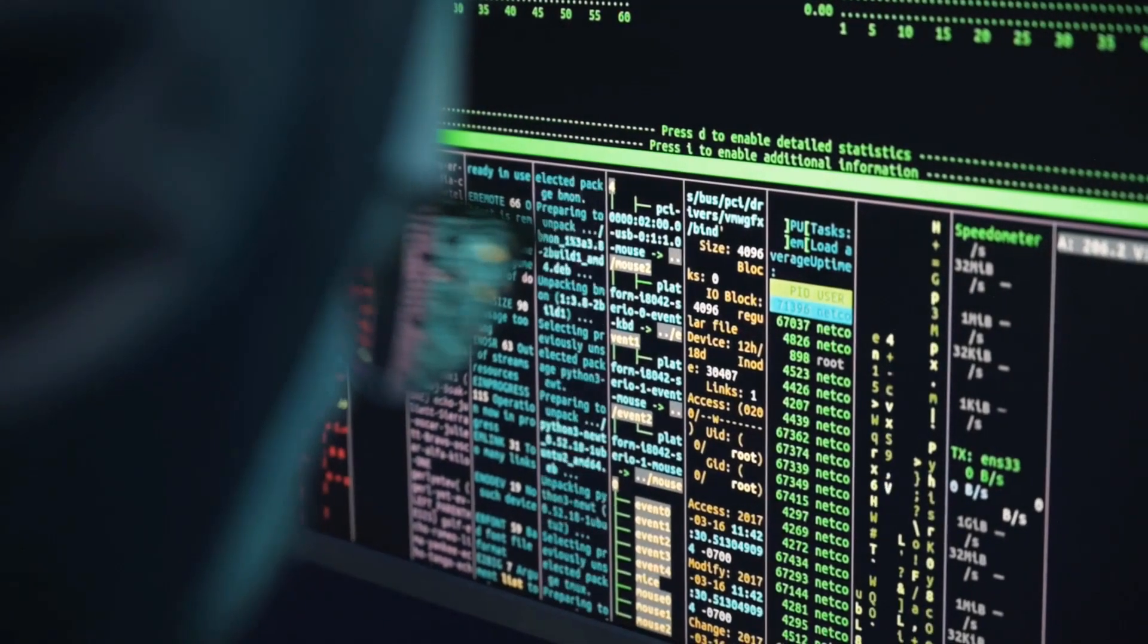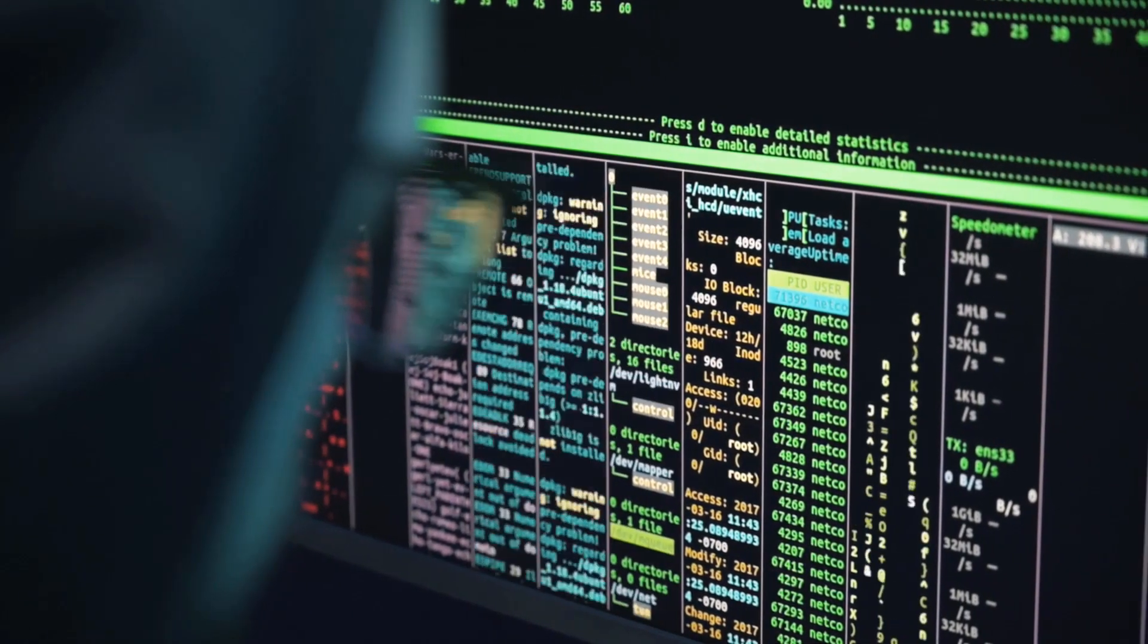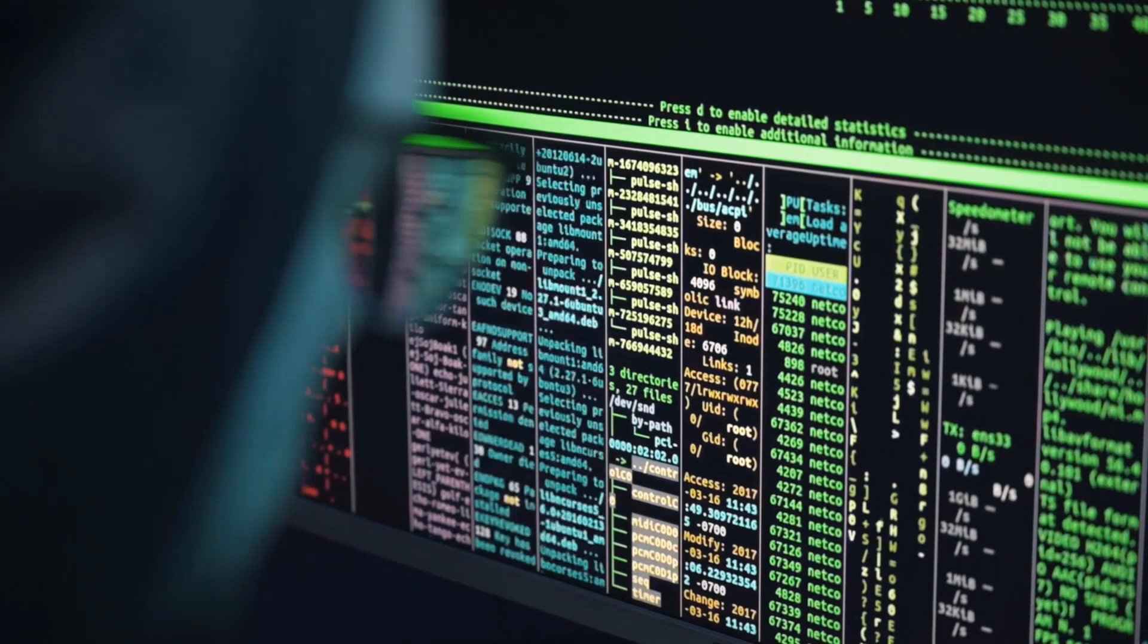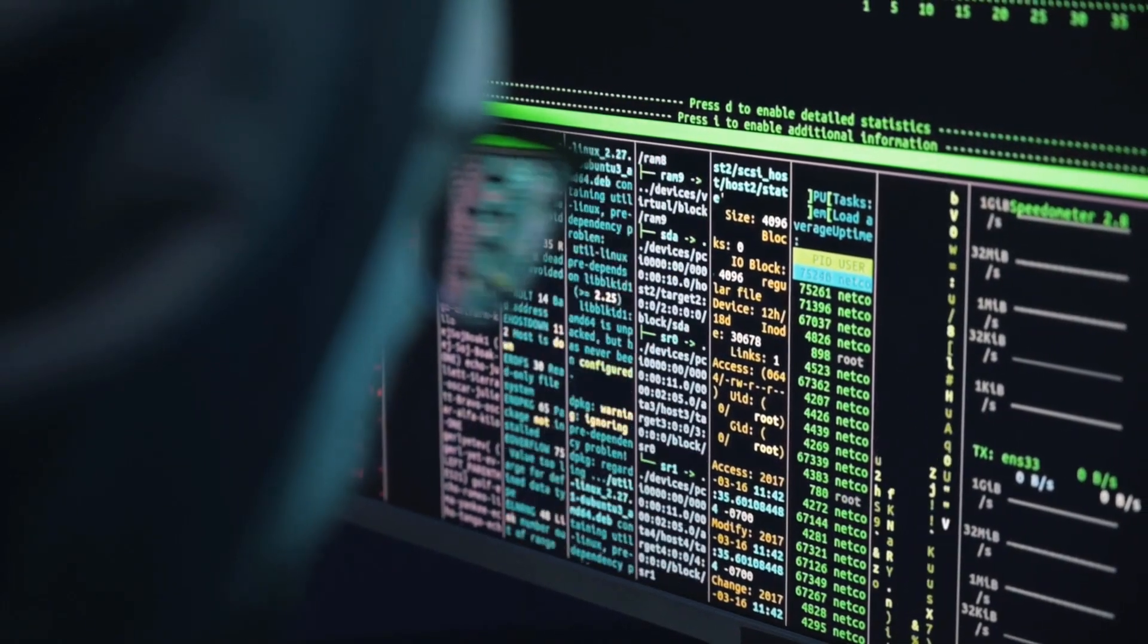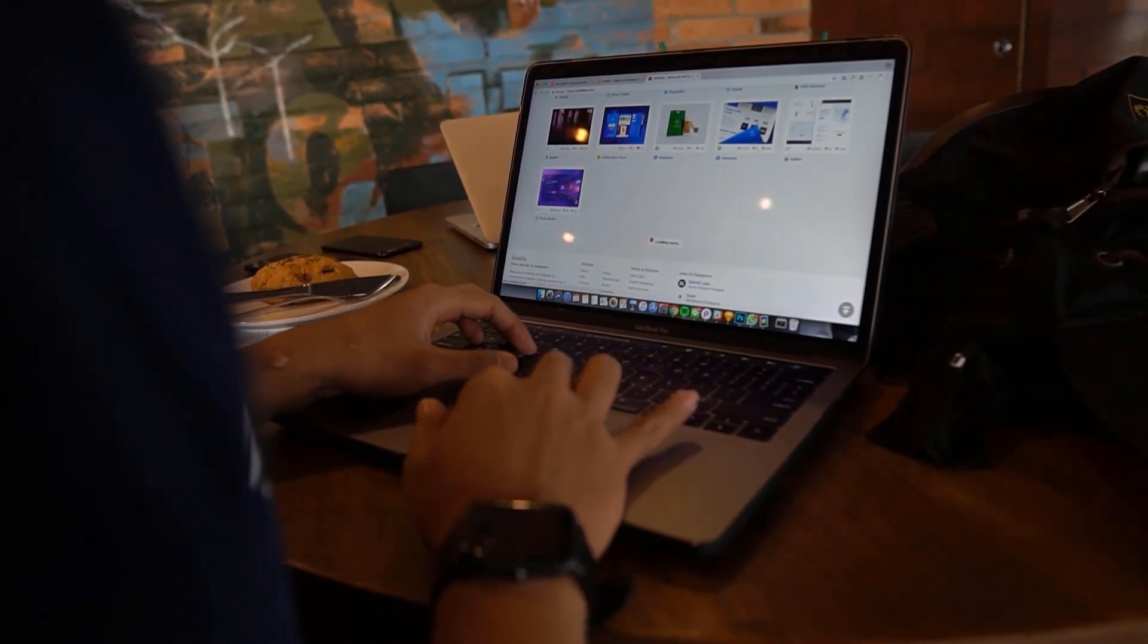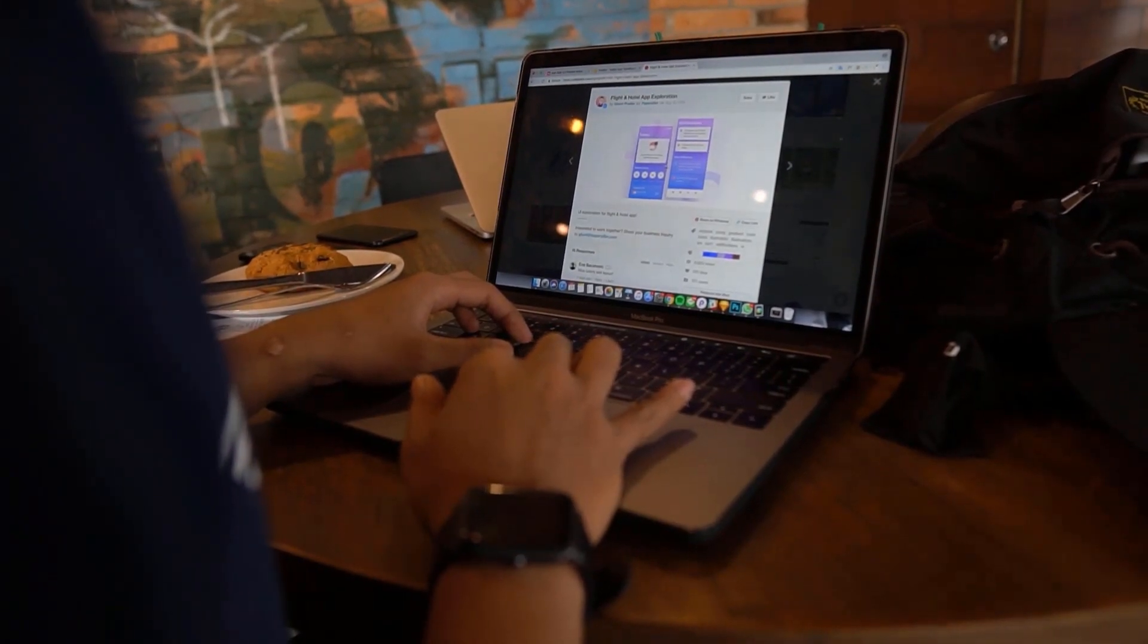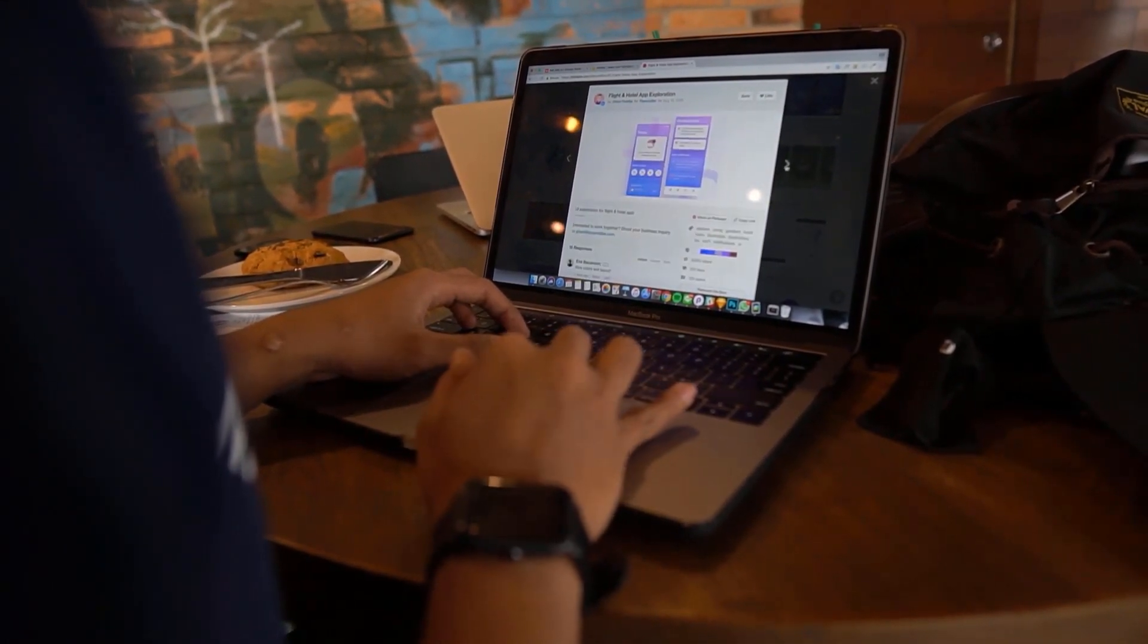Remember, this is just a glimpse into the vast world of Linux commands. The man command is your best friend. Use it to explore the functionalities and options available for each command. The terminal awaits. Don't be afraid to experiment. The best way to learn is by doing. Practice using these commands in your terminal.